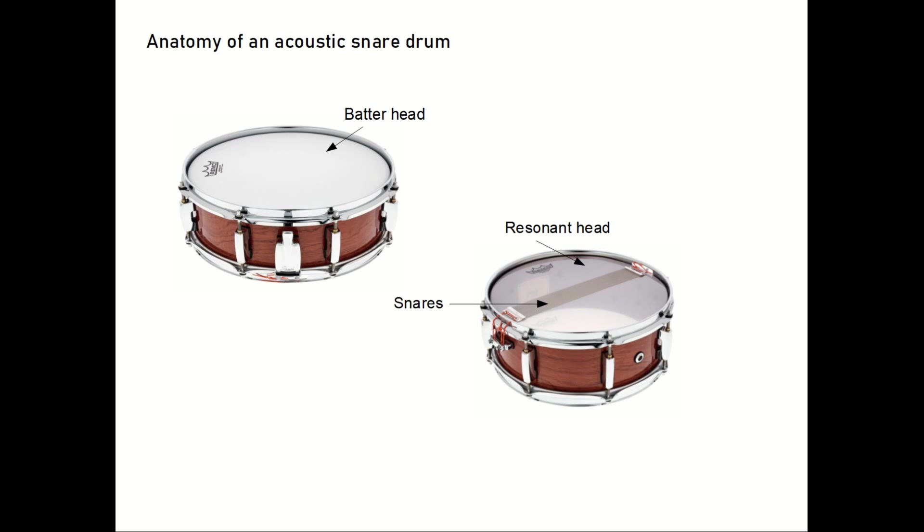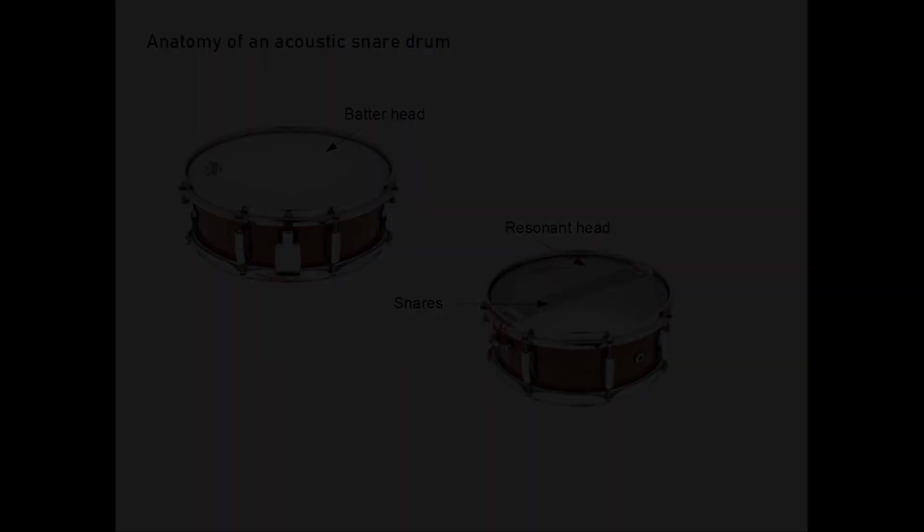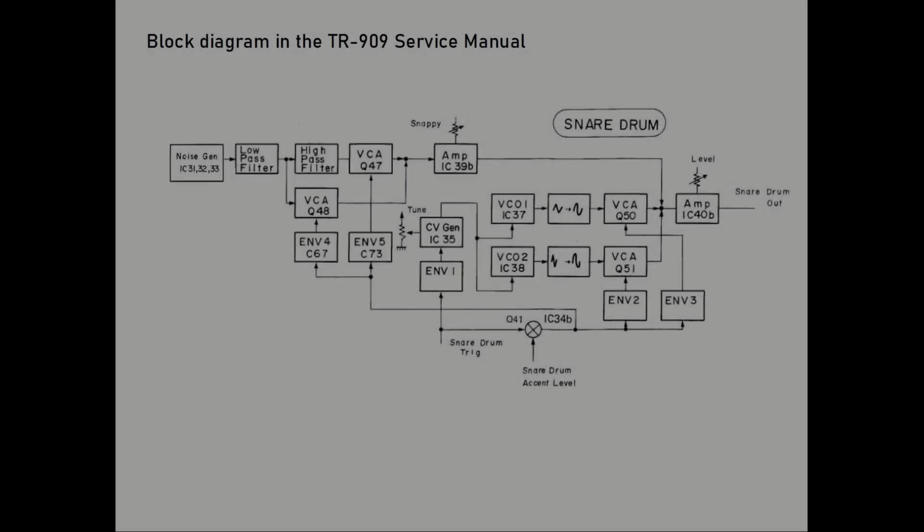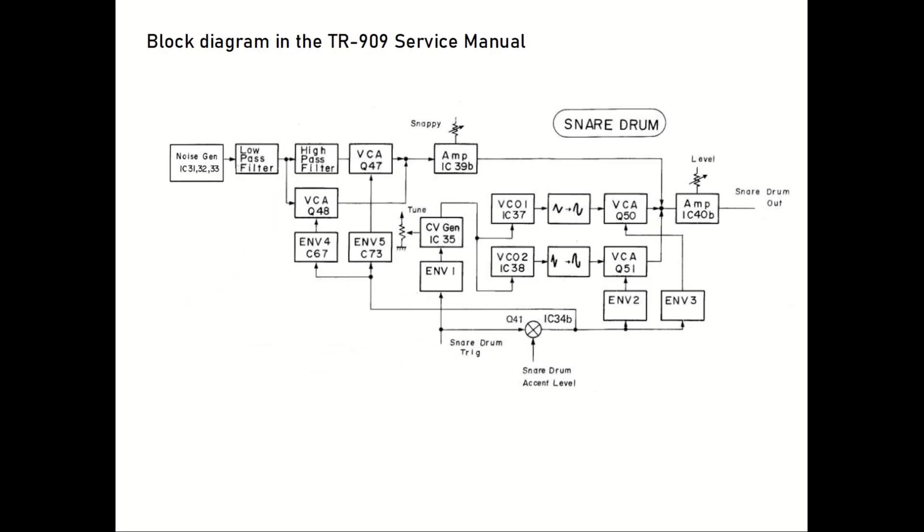At the bottom of the drum there is also a snare assembly, which resonates producing the rattling noise characteristic to the snare drum.